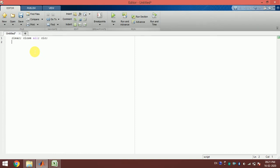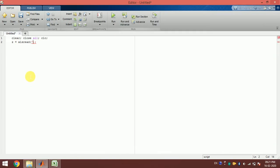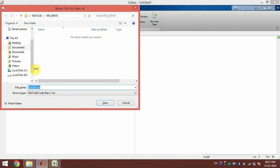To read this Excel file I use `xlsread` and write the name of the file — 'ann_data.xlsx'. Now if we run this, we have to save this in the same folder.